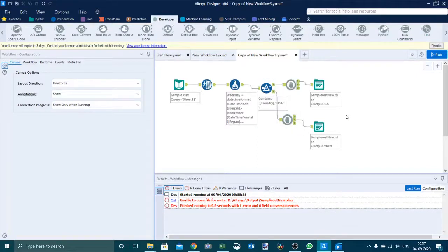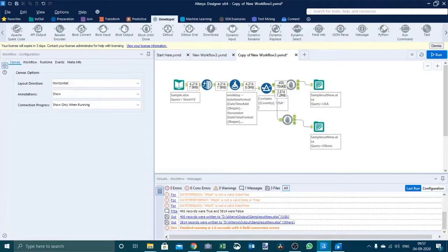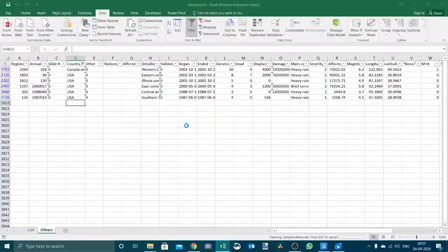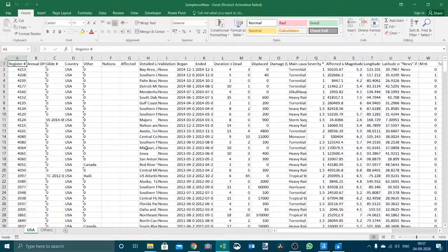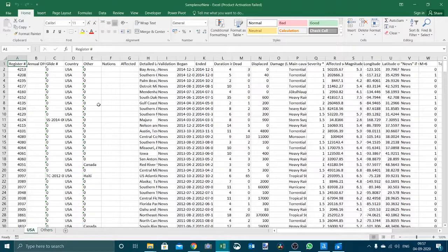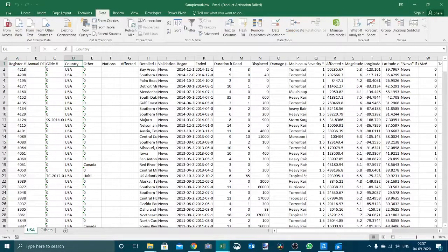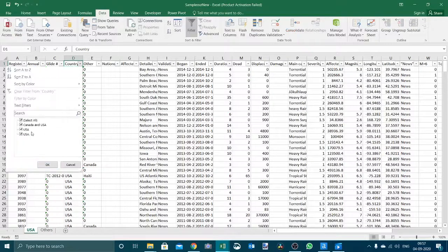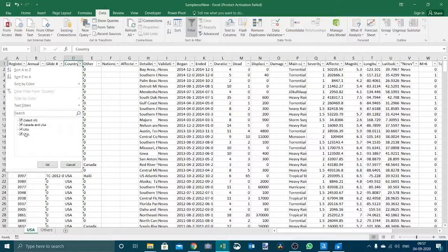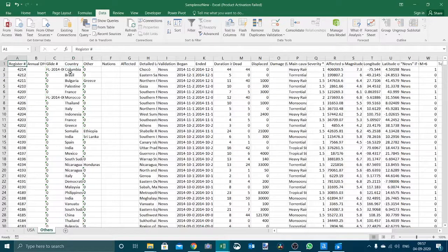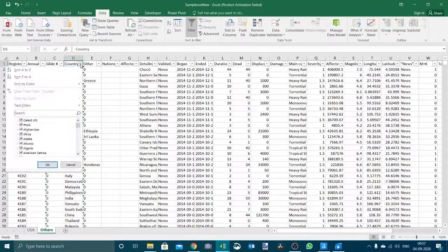So this is one way. Let's run it. We got the output, it ran successfully. Now we see one USA and one is others. In USA all the countries that contain USA, Canada and USA, and in others we already checked in the last run that it did not contain USA.